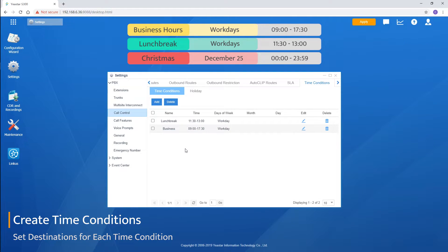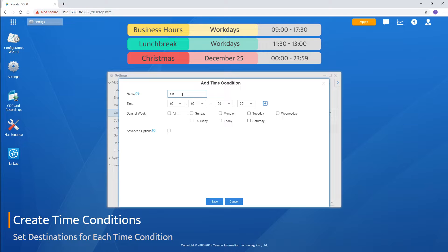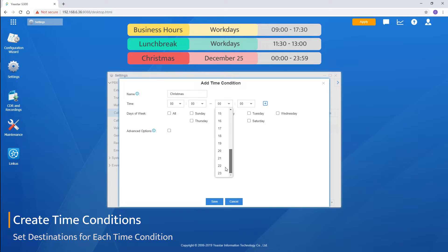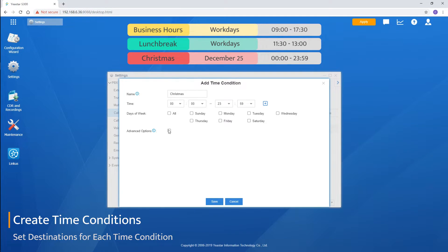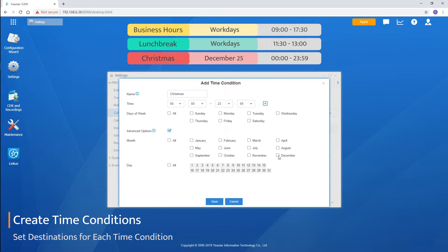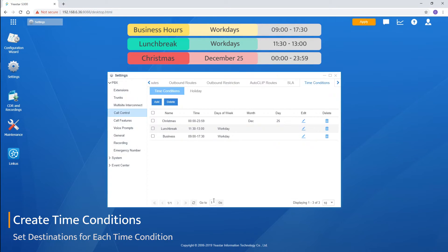Then create one for Christmas day. Name it. Set the time for the whole day. And next, we're supposed to set the date instead of the days of week. Check advanced options. We can set the exact date here. Save and apply that.